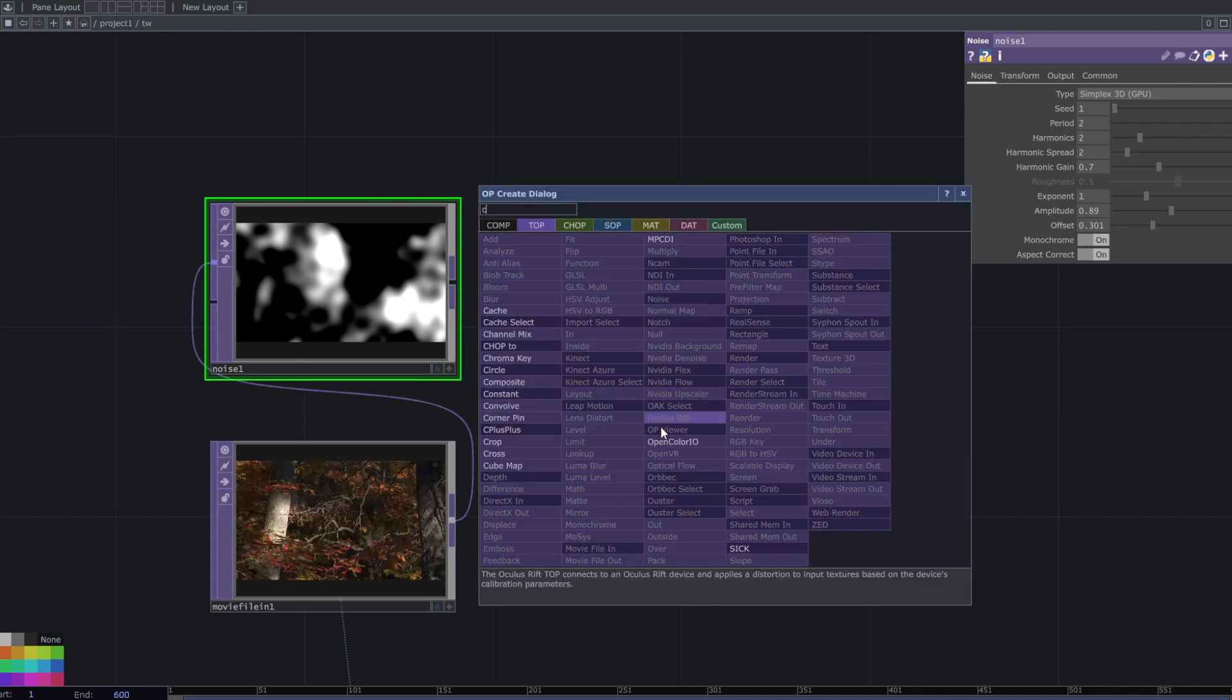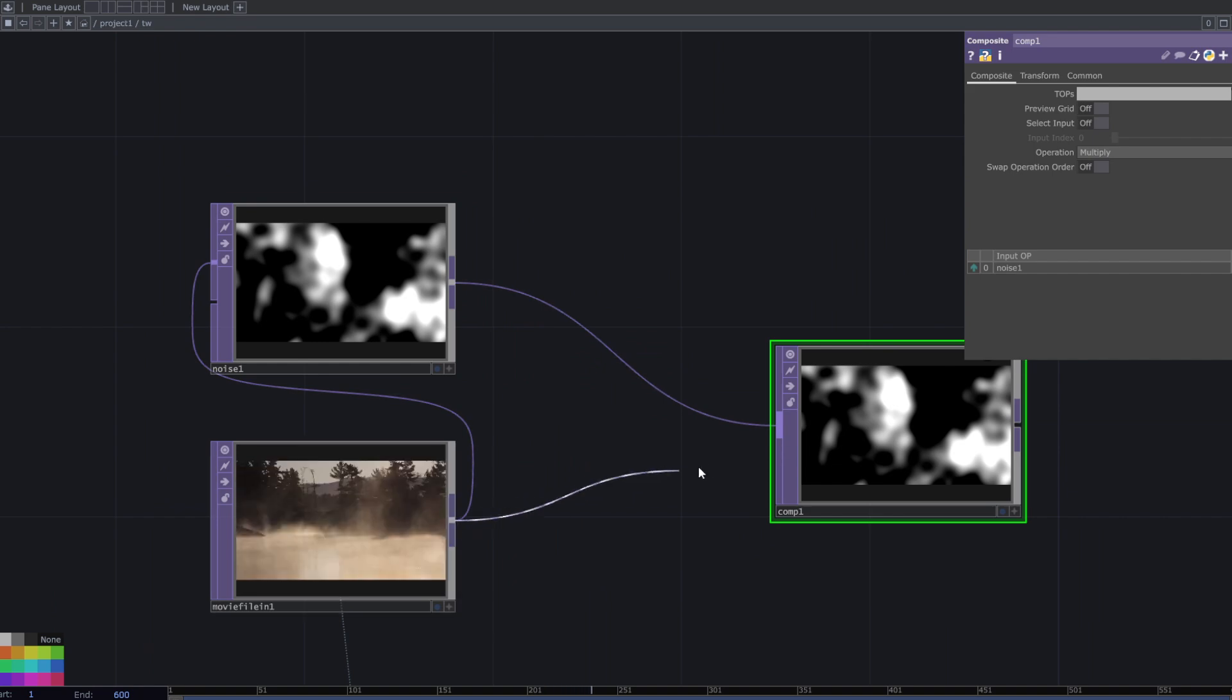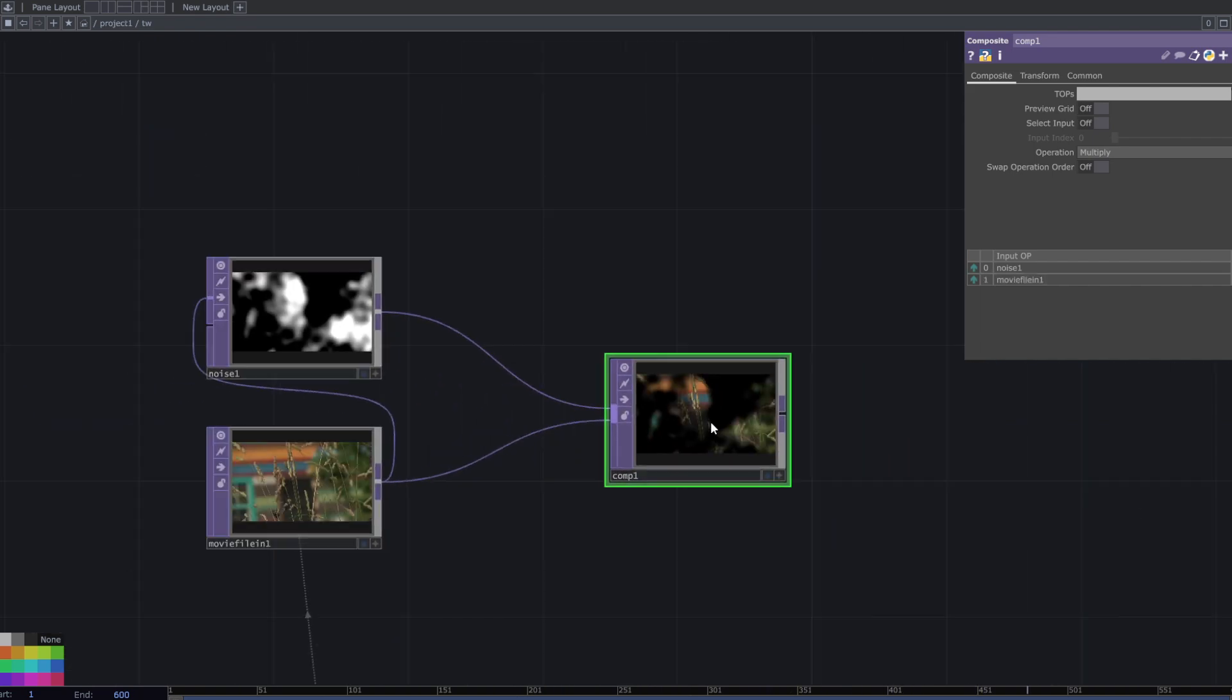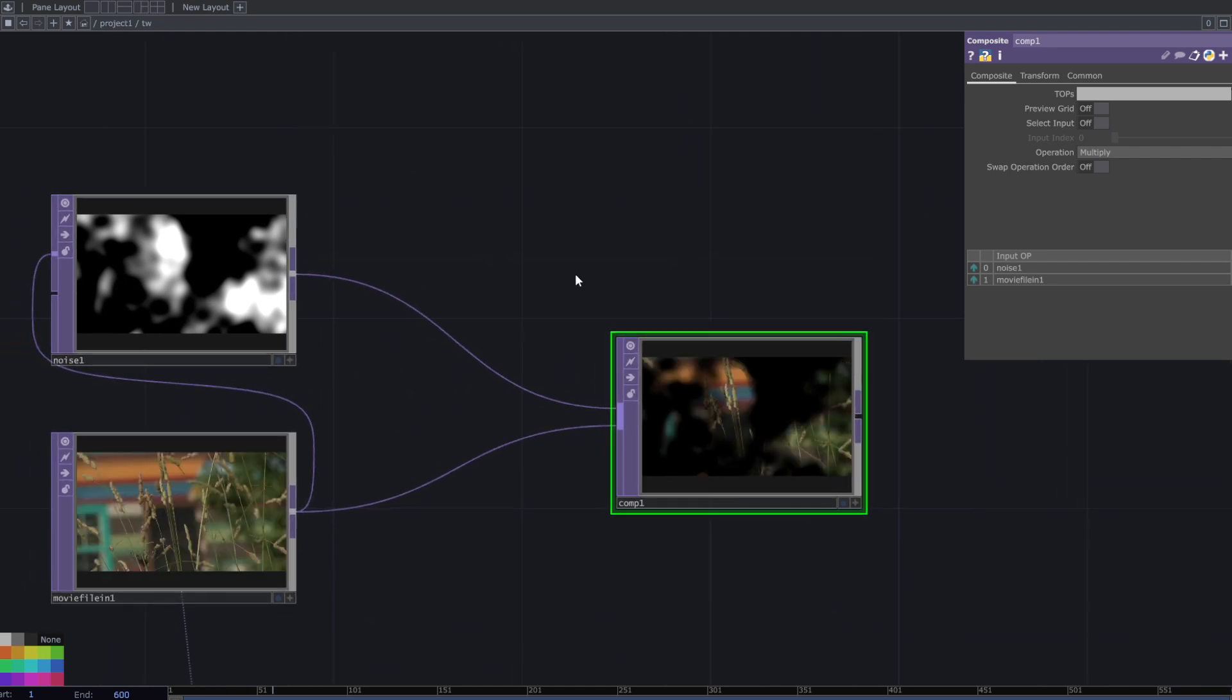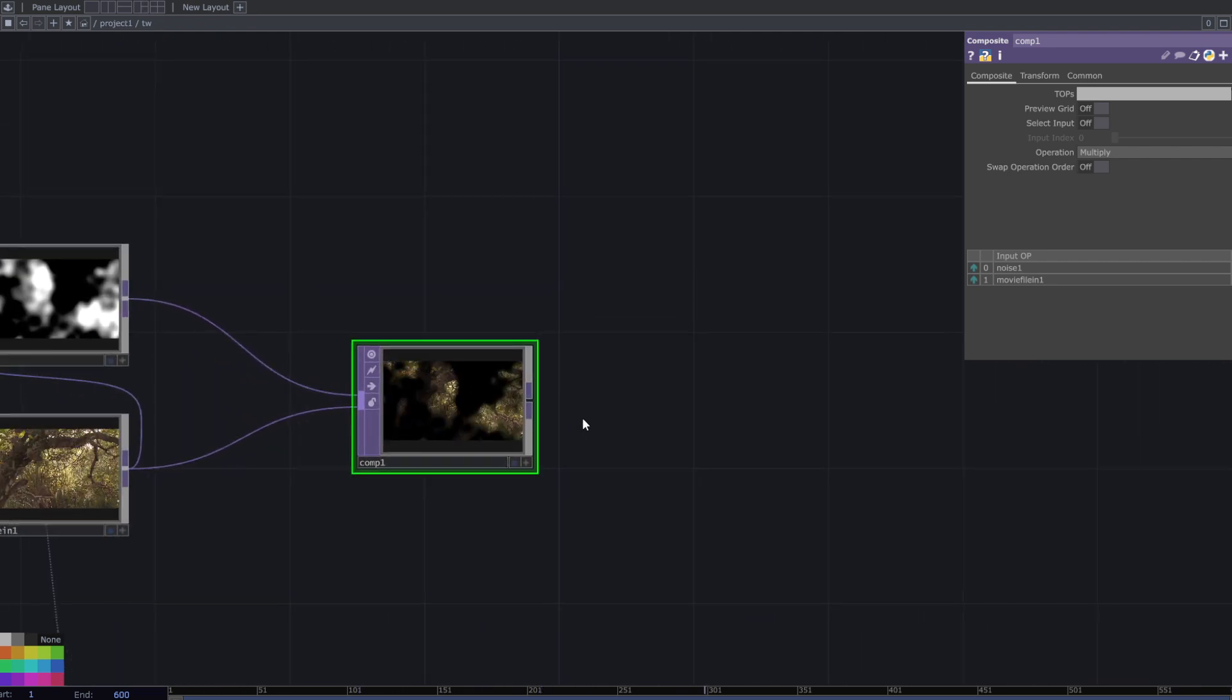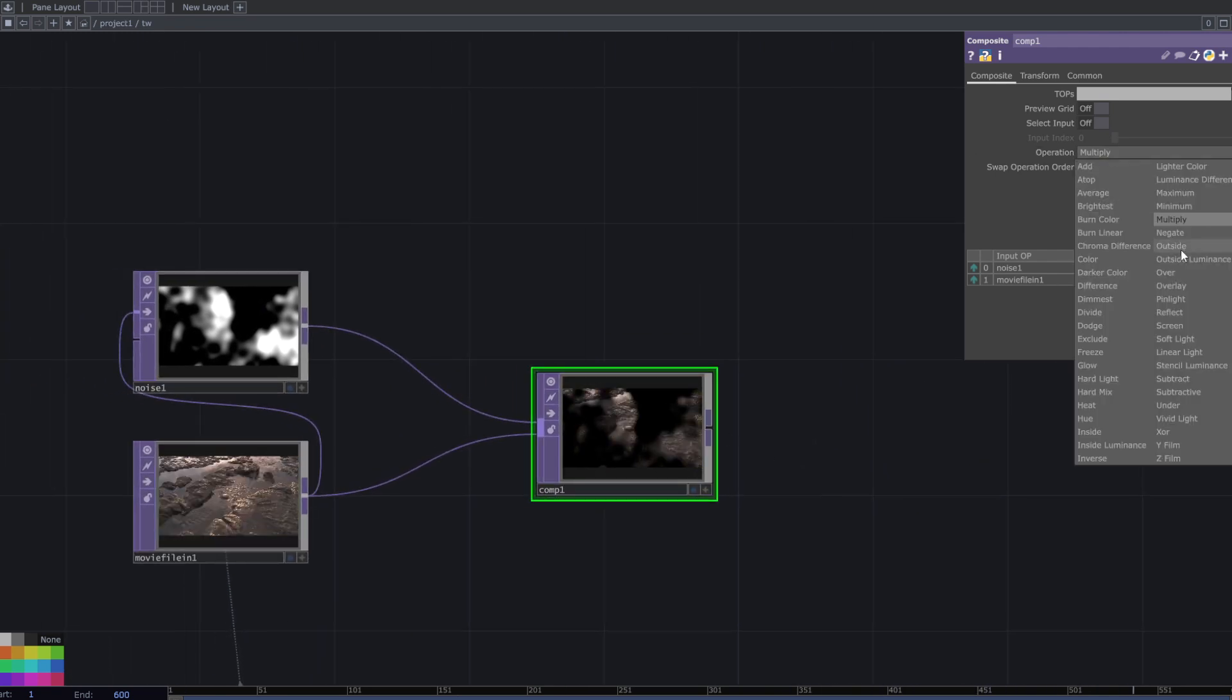Add a composite top and connect these two inputs. Change the operation to add.